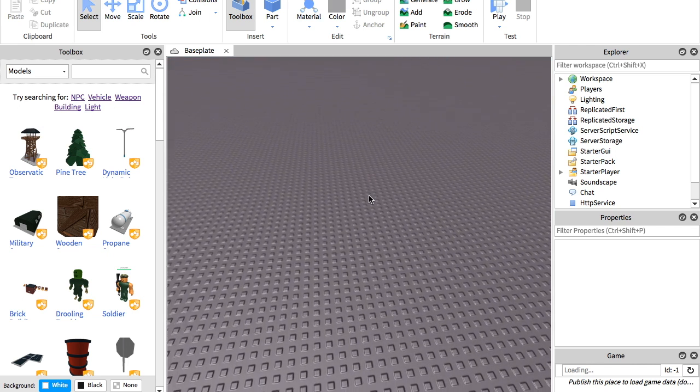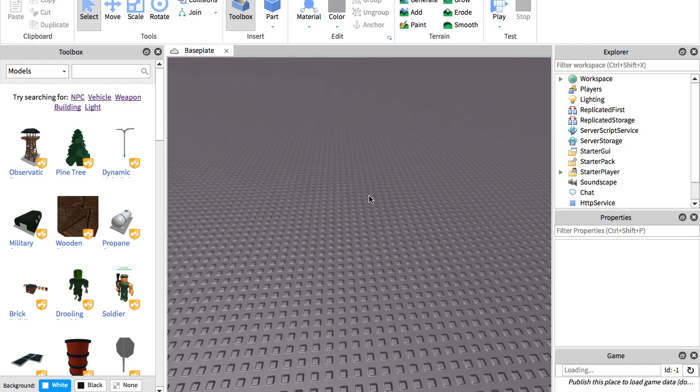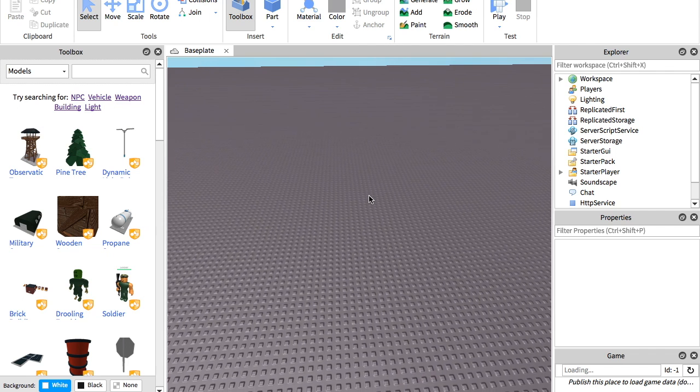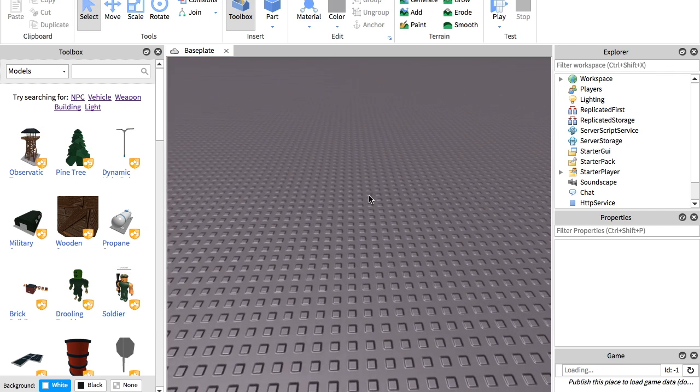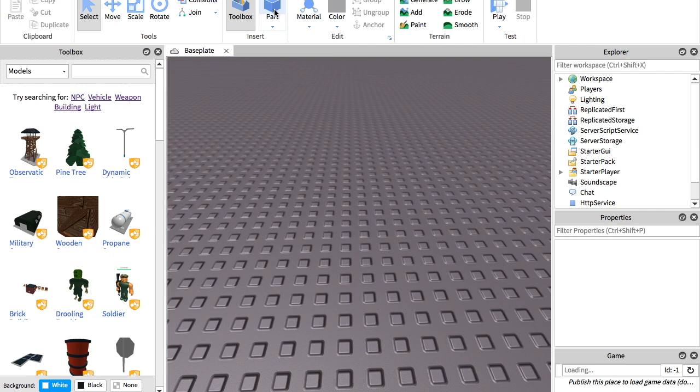So what you're going to want to do first is make a model. So real quick, I am going to make a model.